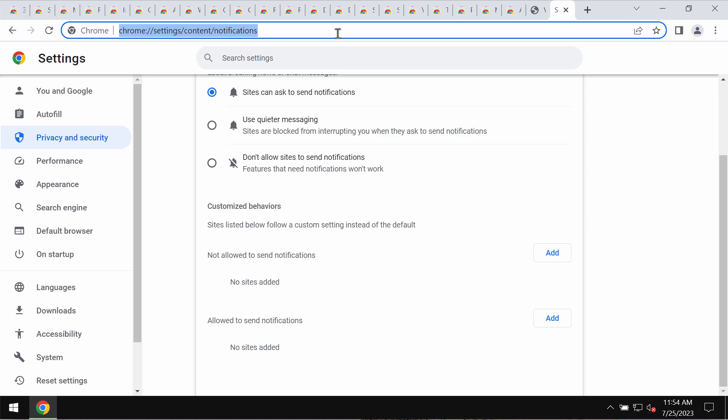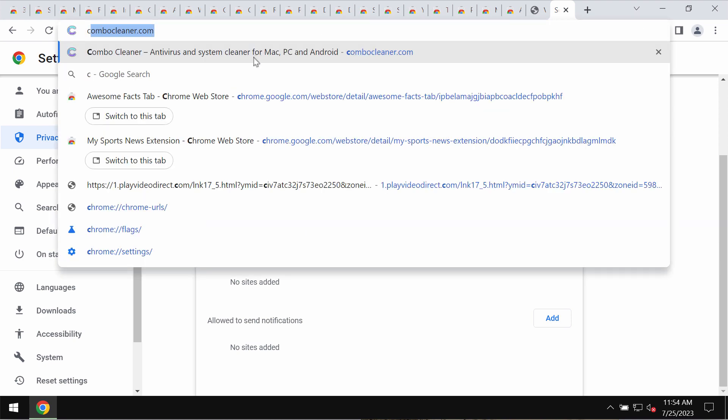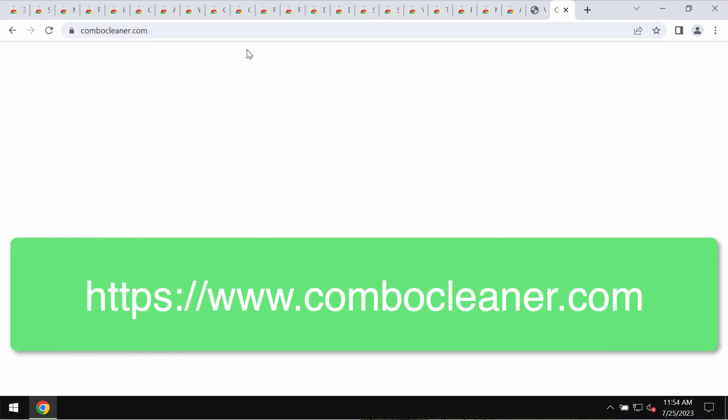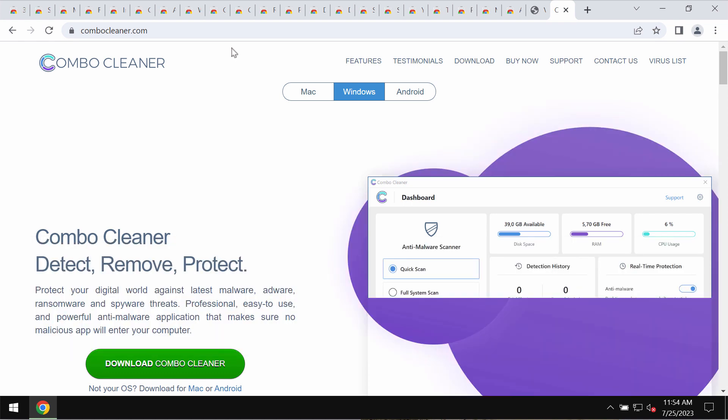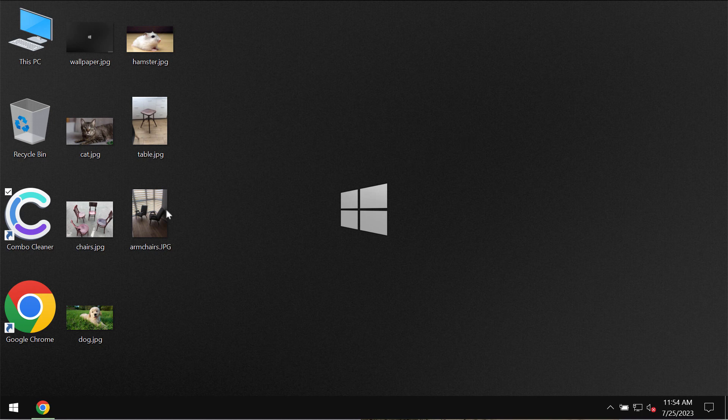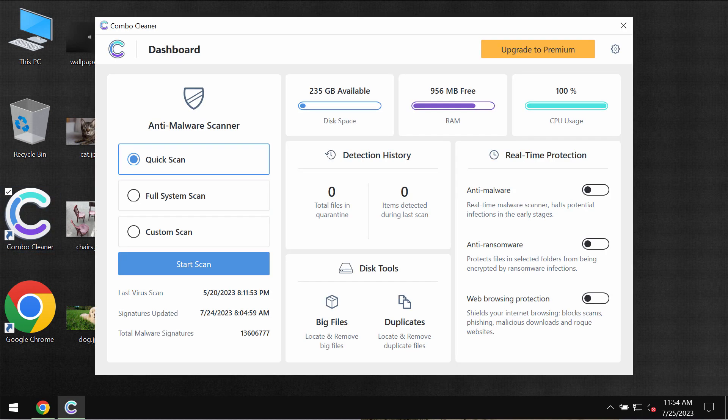I also recommend that you investigate the computer with our ComboCleaner antivirus, which you may get on the page ComboCleaner.com. Download it, install it, and then start researching the system.